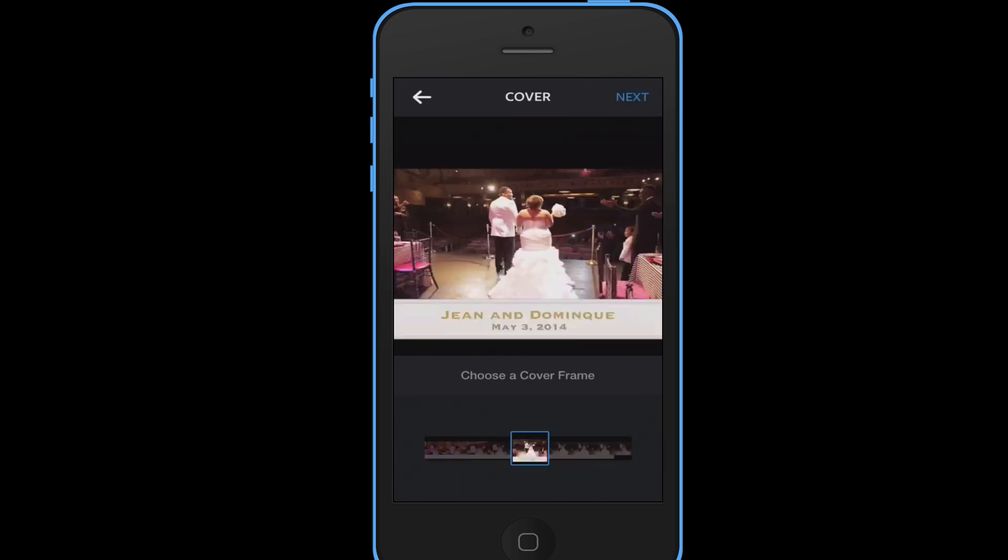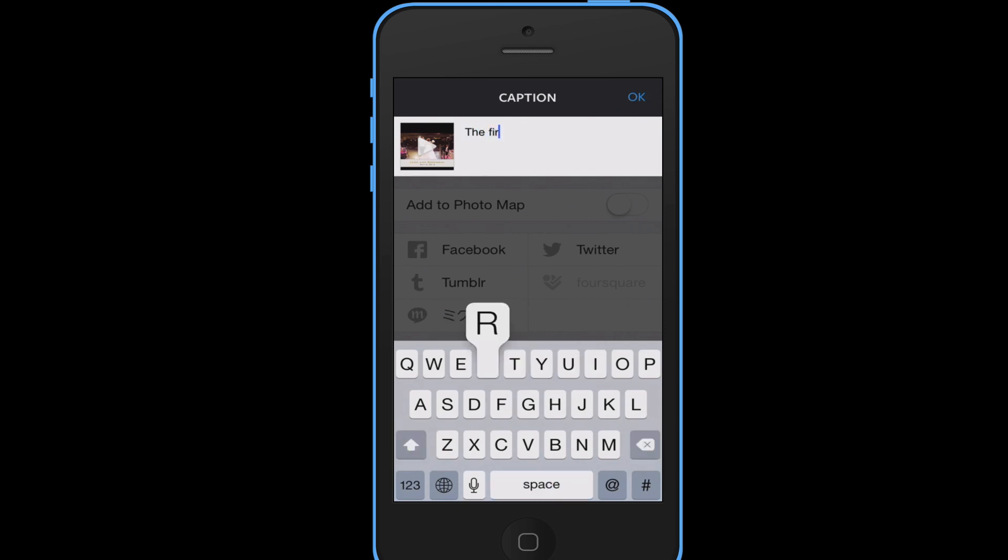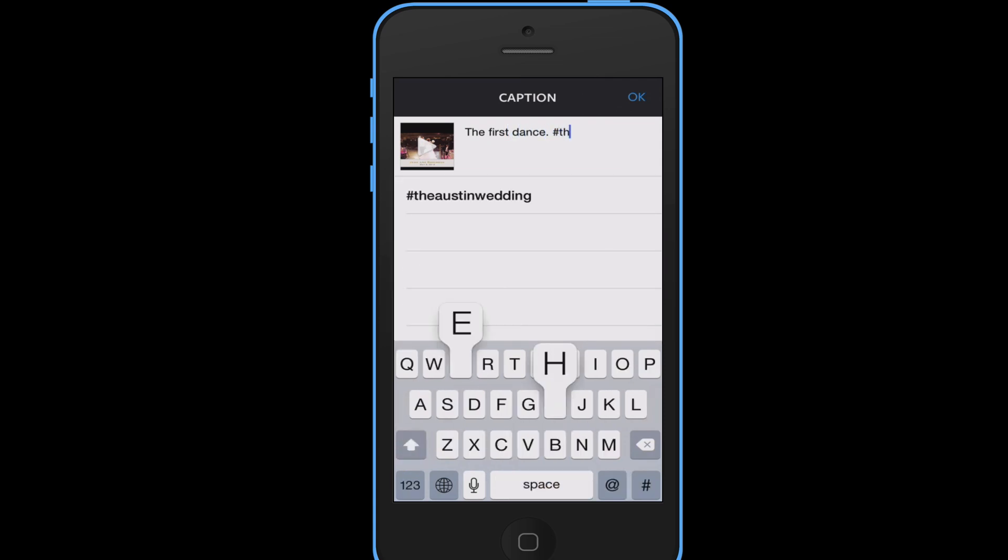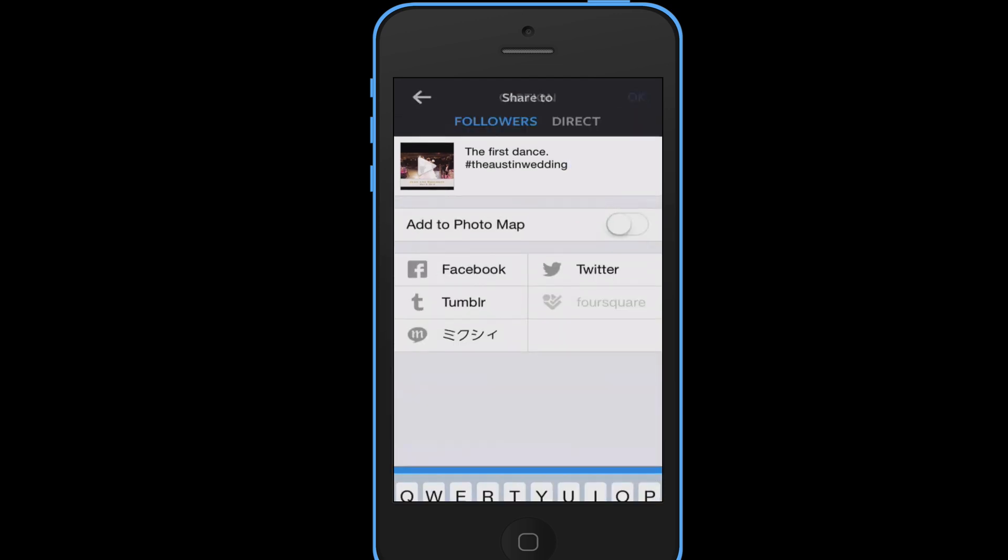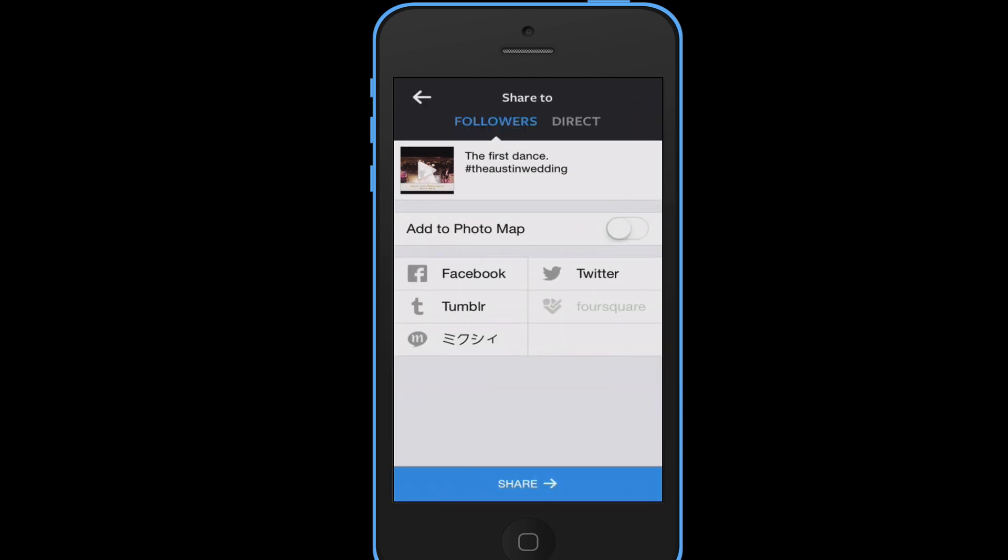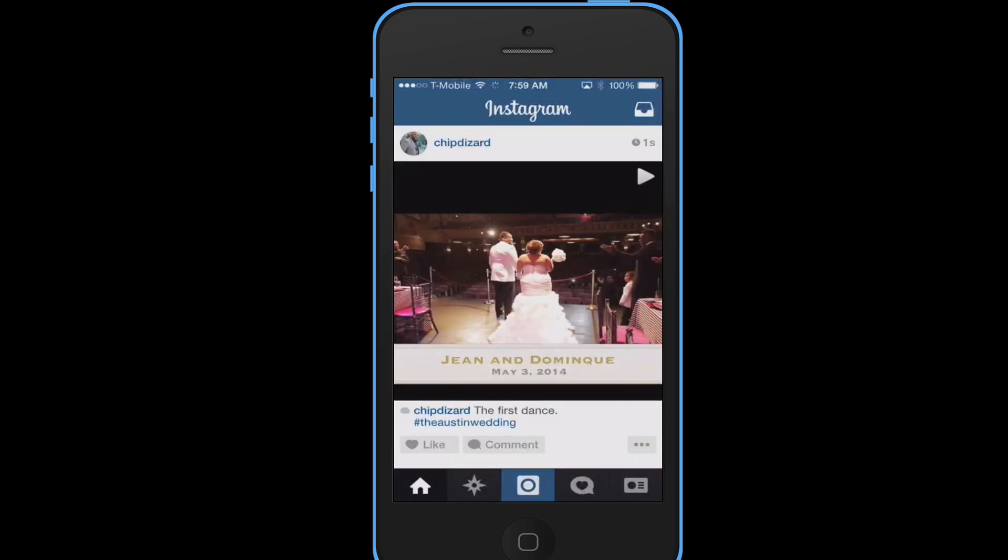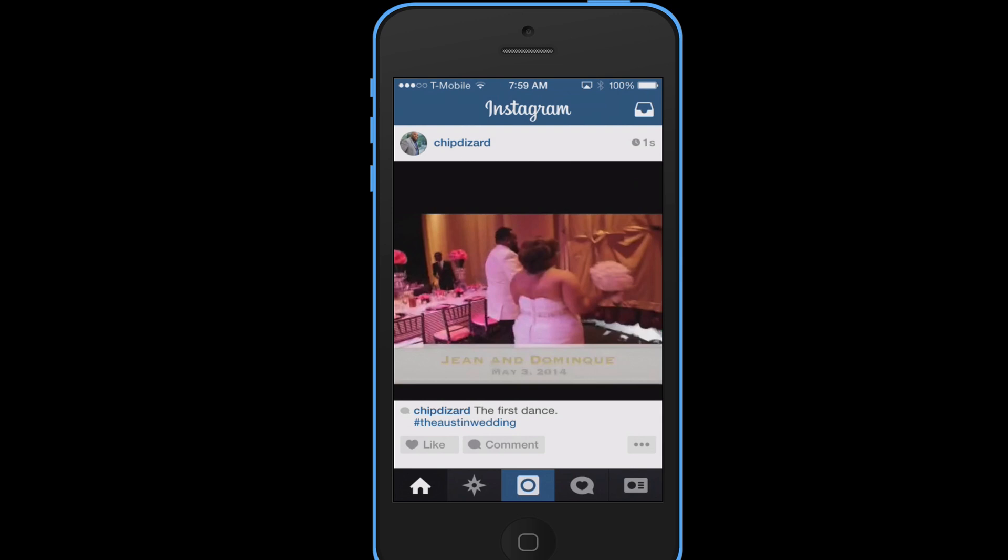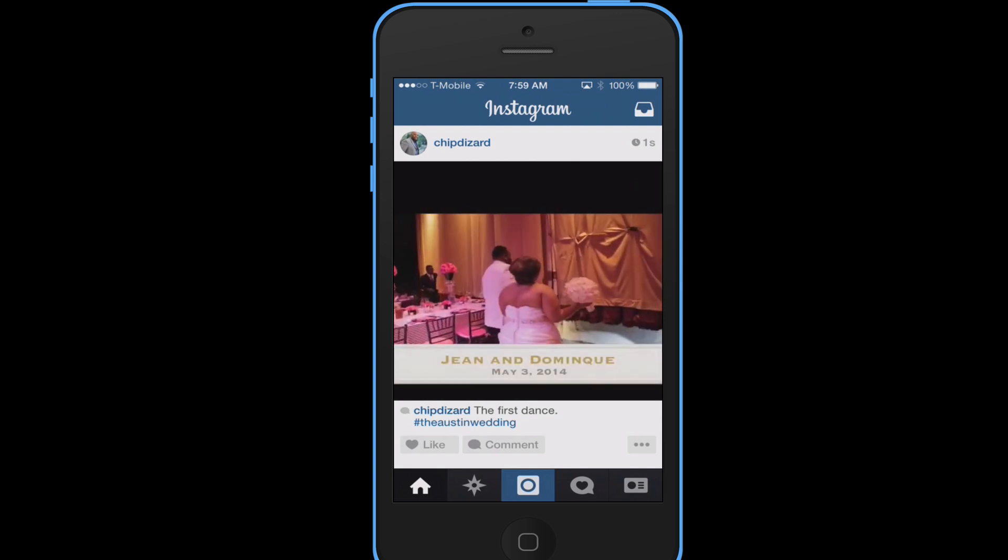Alright there we go. So then I'm just going to write here, the first dance. Then they have a hashtag for the wedding, the Austin wedding. And then I'm just going to do that. All righty. And that's how you post it to Instagram. And there it is when I play on Instagram. It'll play a little bit slower because I am mirroring my screen, but basically it plays just fine for 15 seconds. Take care.